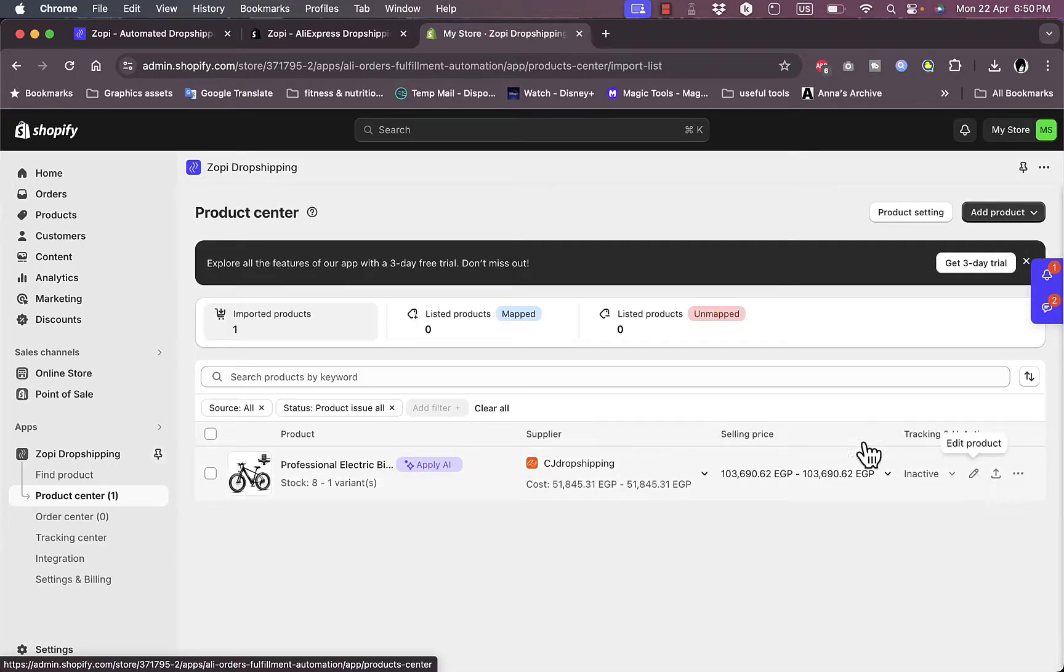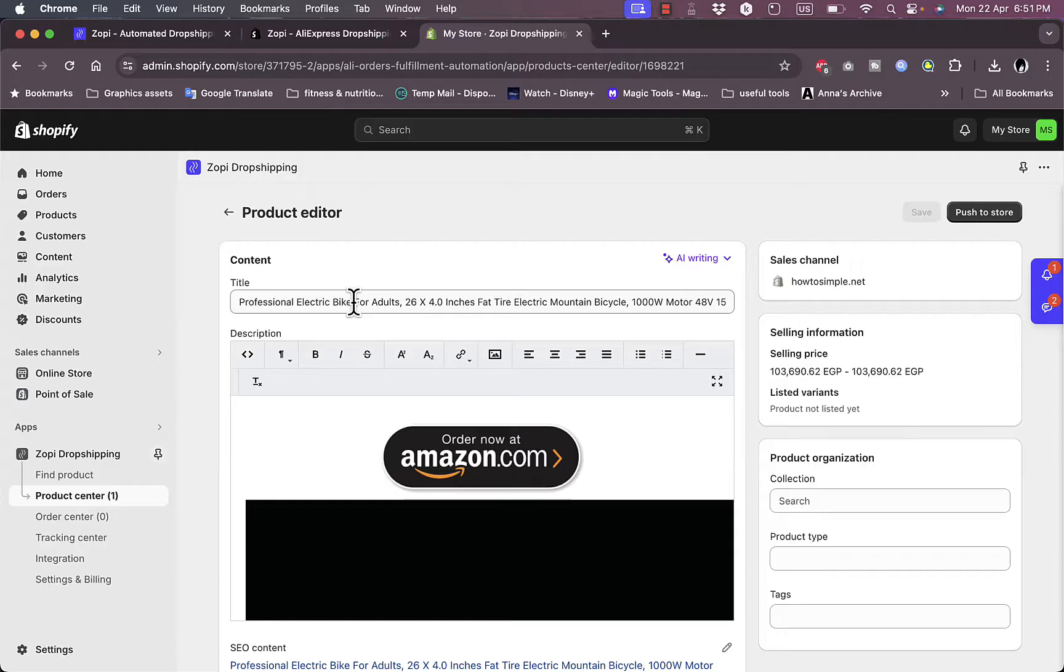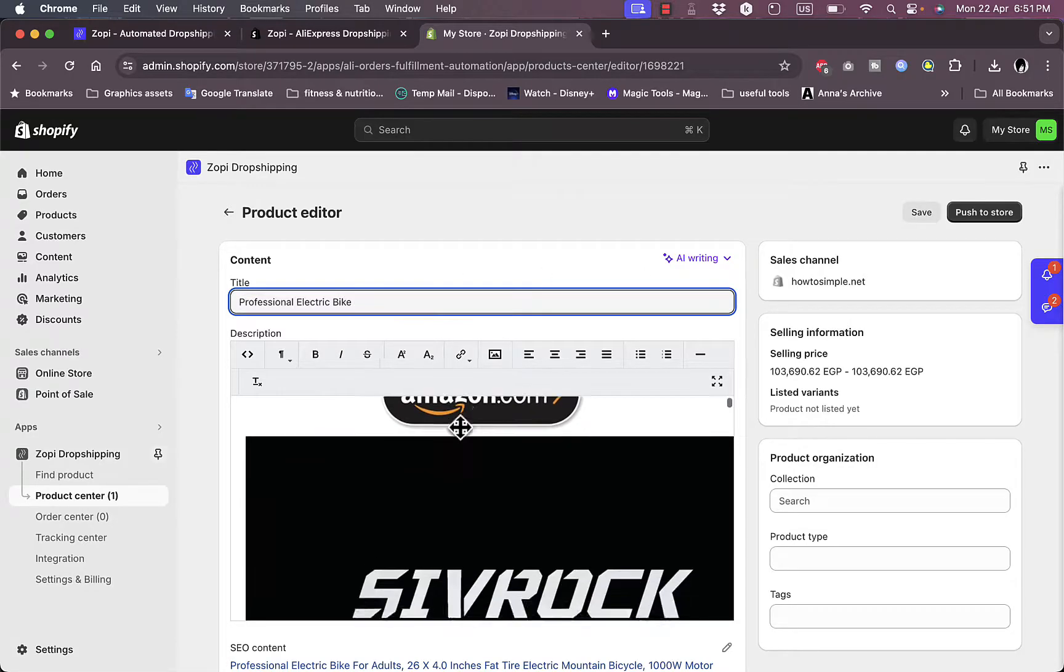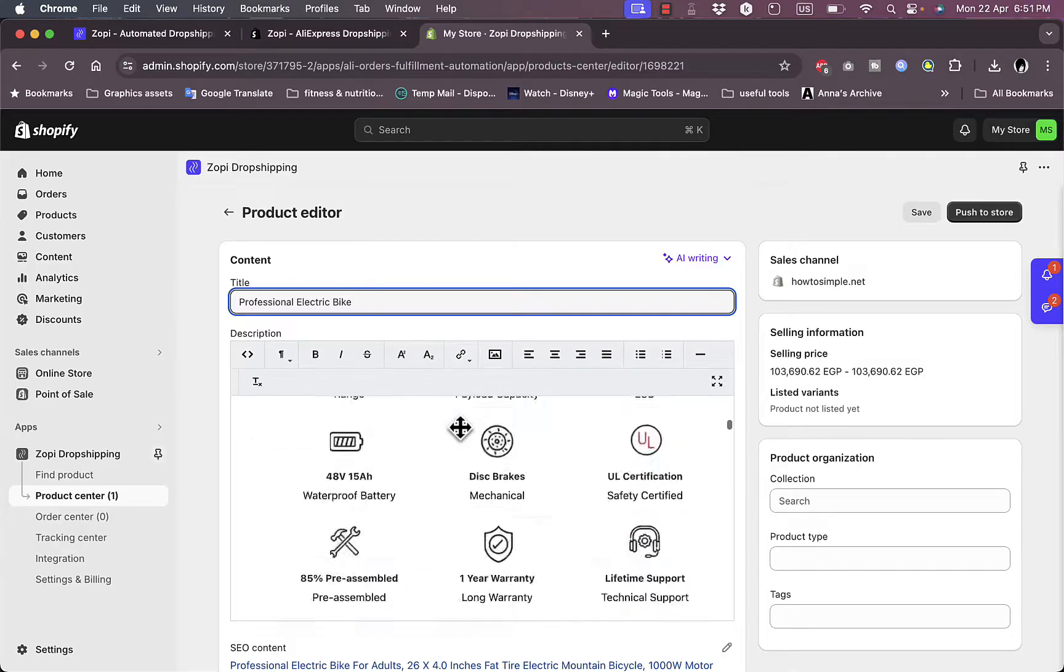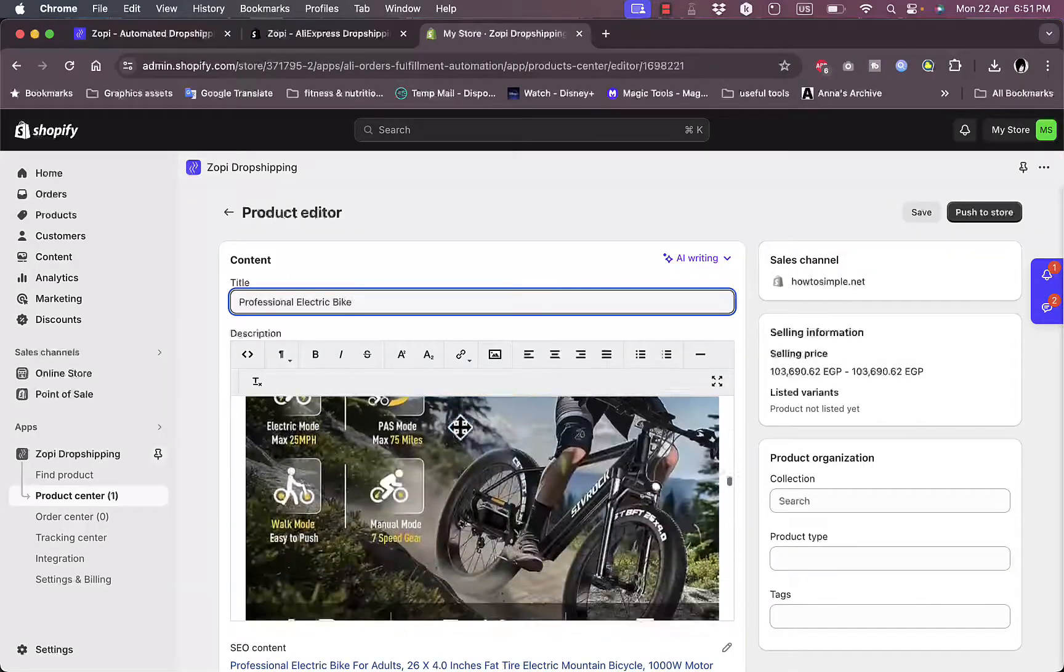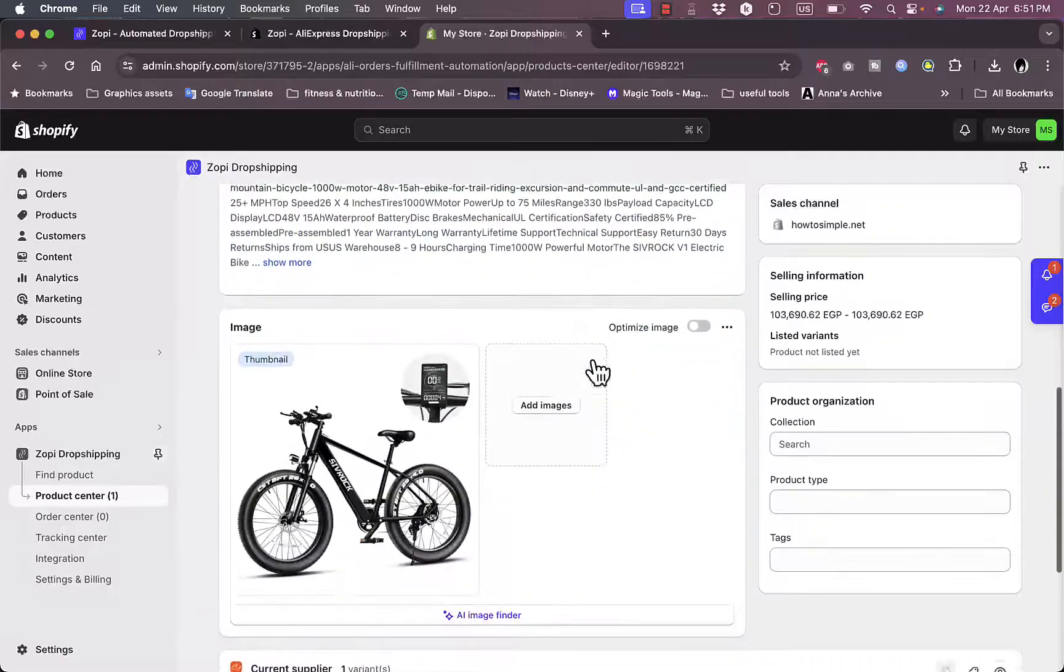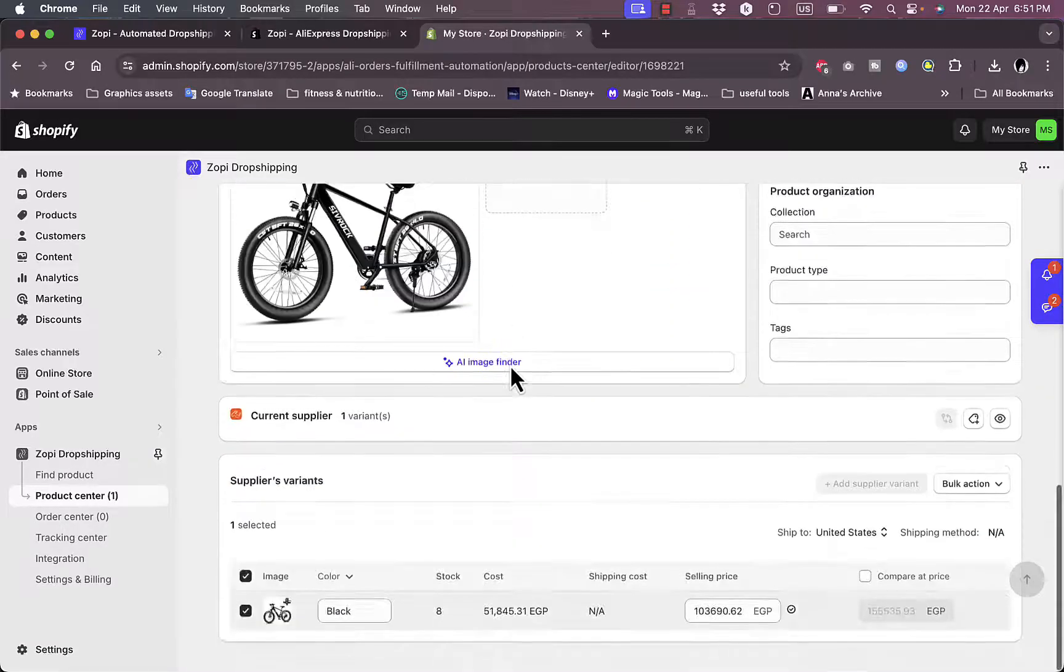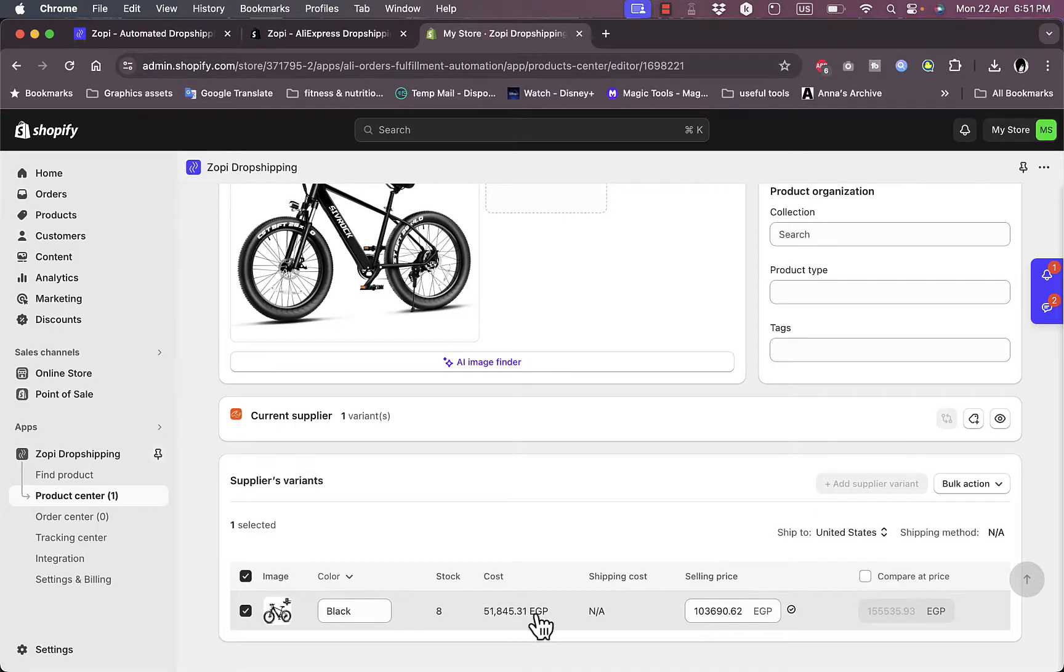It'll open up the product editor page where I can add the product title. I highly recommend doing so because the titles on most suppliers for these products are extremely long. Let's say 'Professional Electric Bike'—this is enough for the title. For the description, I can leave it as is or edit it. I can add text, images, and stuff like that. Here I can select images and the price.